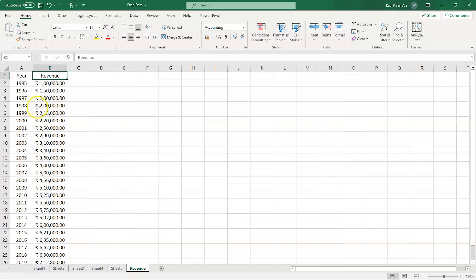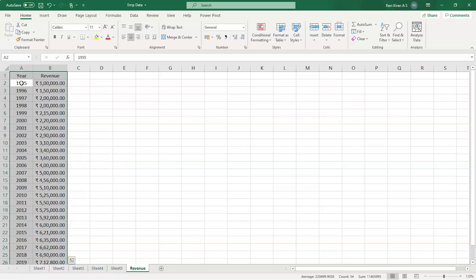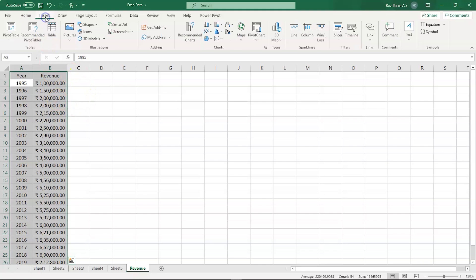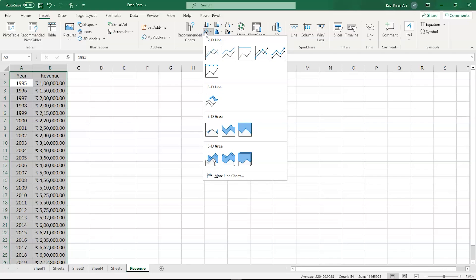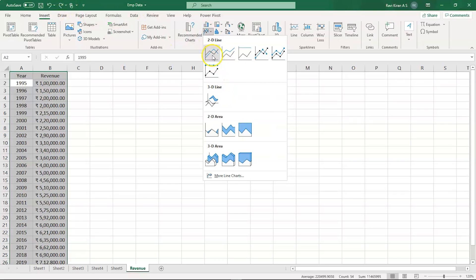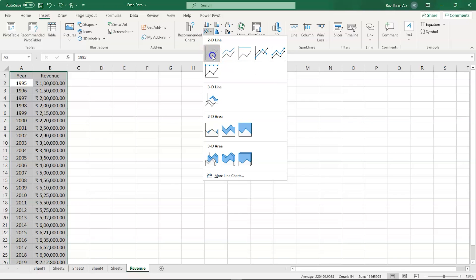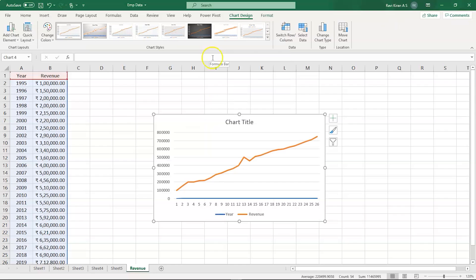Now for that, we have to select the entire data that we have. Then we need to go into the Insert option in the toolbar, and then you can see a lot of chart options in the Insert ribbon. Now here you can see that we have a line chart or area chart option. Select that and here you can see 2D line graphs.